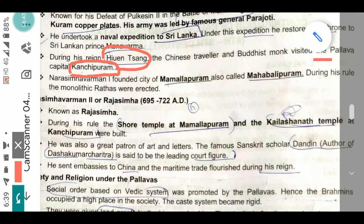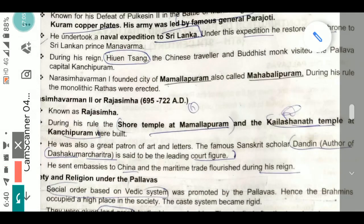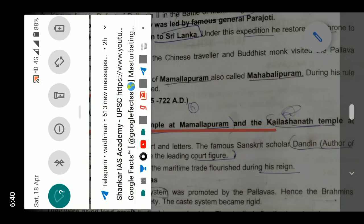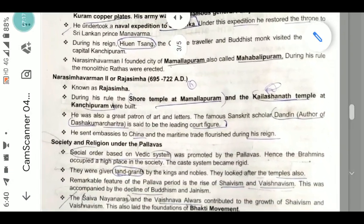Narasimha Varman I founded the city of Mamallapuram, also called Mahabalipuram. This city was also in news recently for an Indian-Chinese summit. During his rule, the monolithic Rathas were erected — these are among the most celebrated achievements of Pallava architecture.